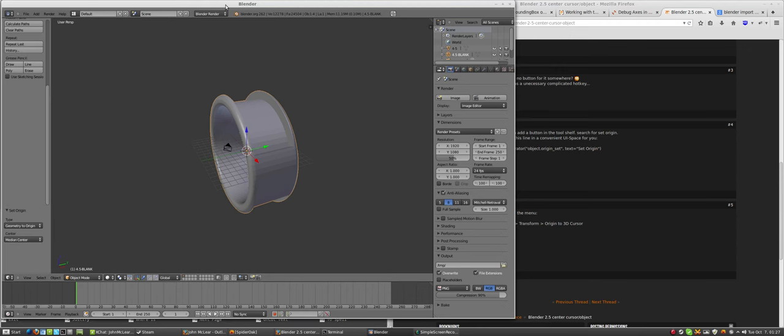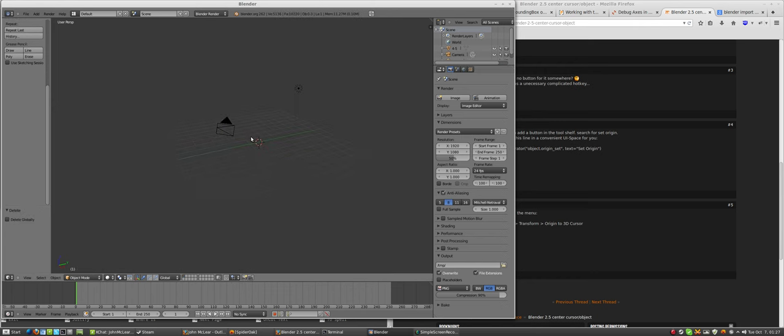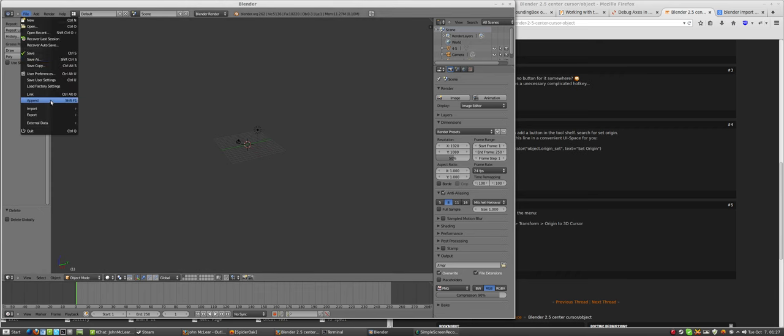A lot of the time in Blender I have to take an object and snap it to my 3D cursor, and I always forget how to do it. So Shift+C puts the cursor in the dead center, and I'm going to import a file now.